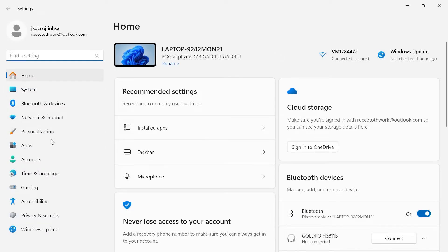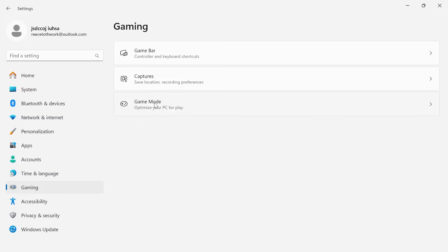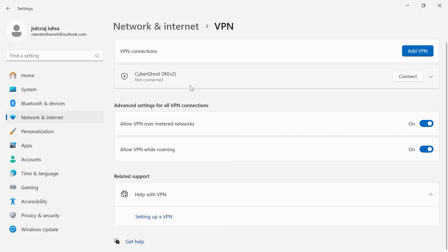From the left hand side we need to come down to gaming and from here come down to game mode and make sure this is turned on and enabled. Then we're going to head over to networking internet from the left hand side, come inside a VPN and if you're connected to a VPN I'd recommend disconnecting from it now.